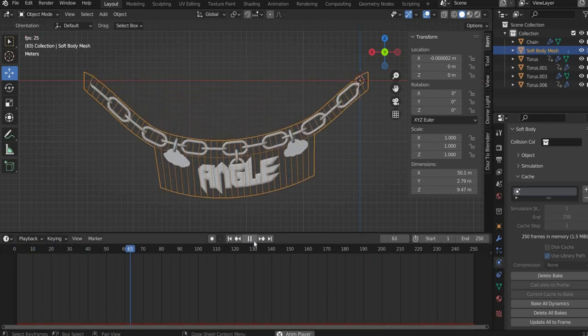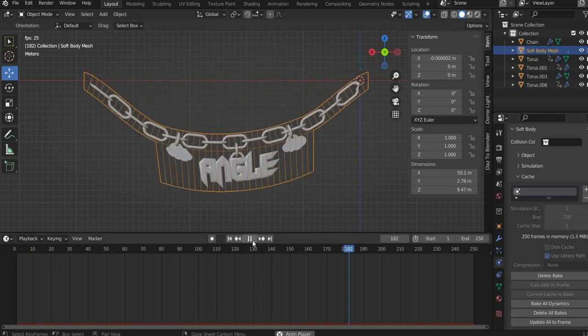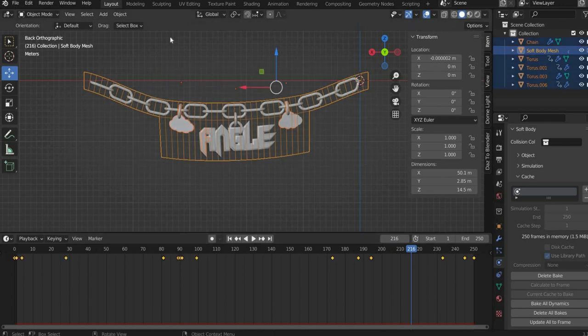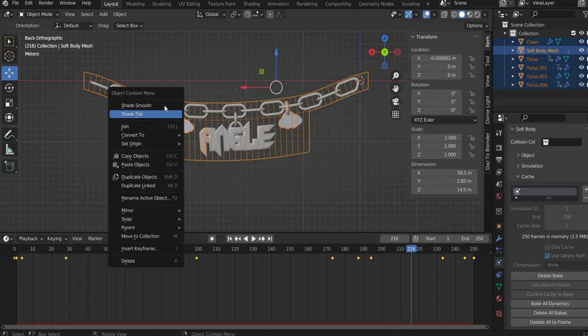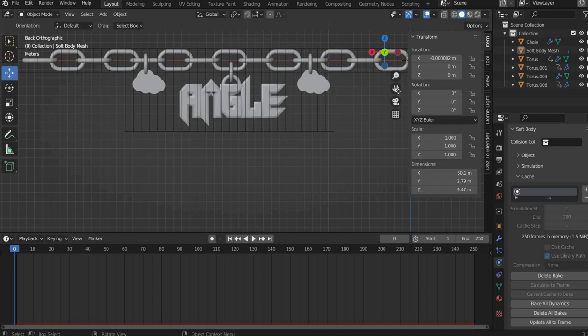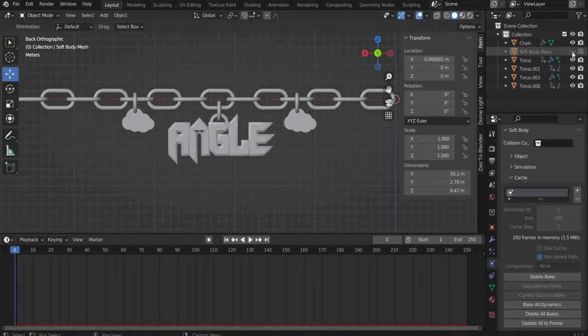When you are satisfied, select all elements, press the right mouse button and select shade smooth. Now you can make the soft body mesh invisible in the layers window.